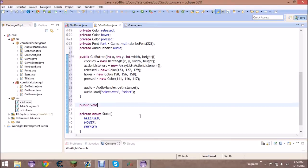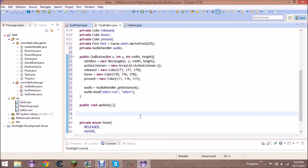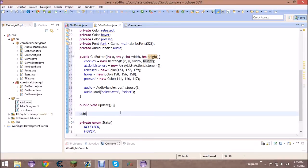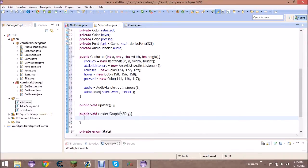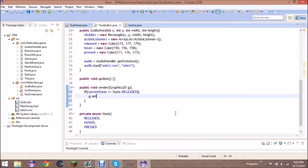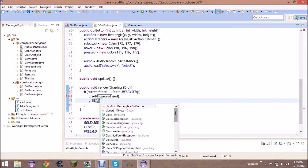We need to make an update method — even though there's actually no updating in the button — and a public void render taking Graphics2D g, standard in most classes. For rendering, check the different states: if current state equals State.released, set the color to released and call g dot fill(clickBox). Else if current state equals State.hover, set color to hover and fill clickBox.